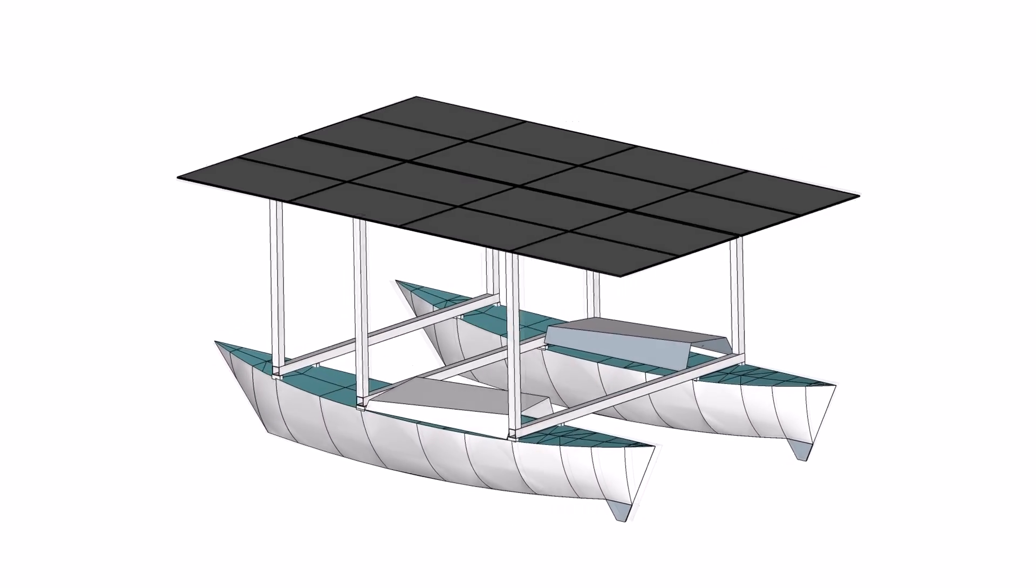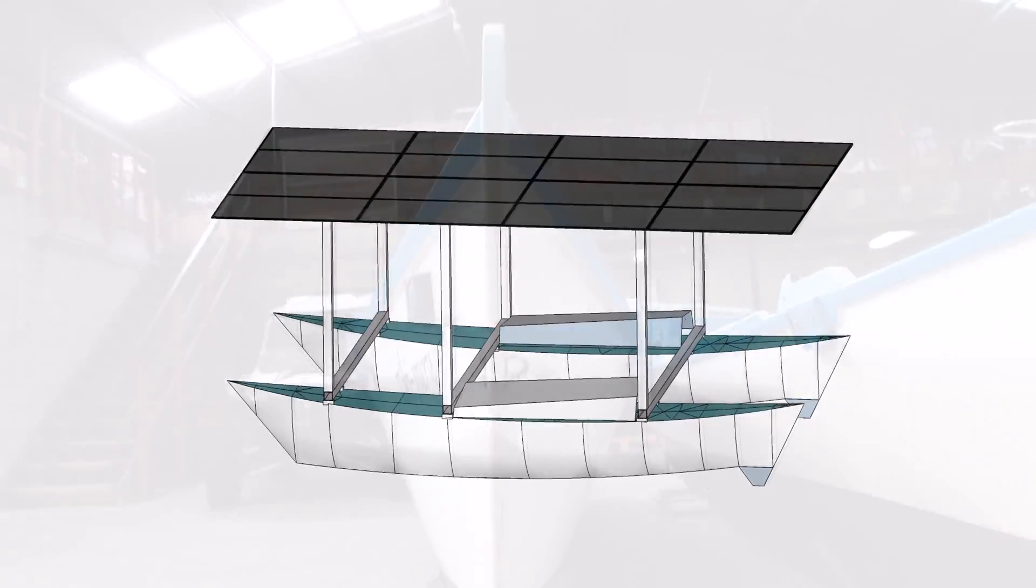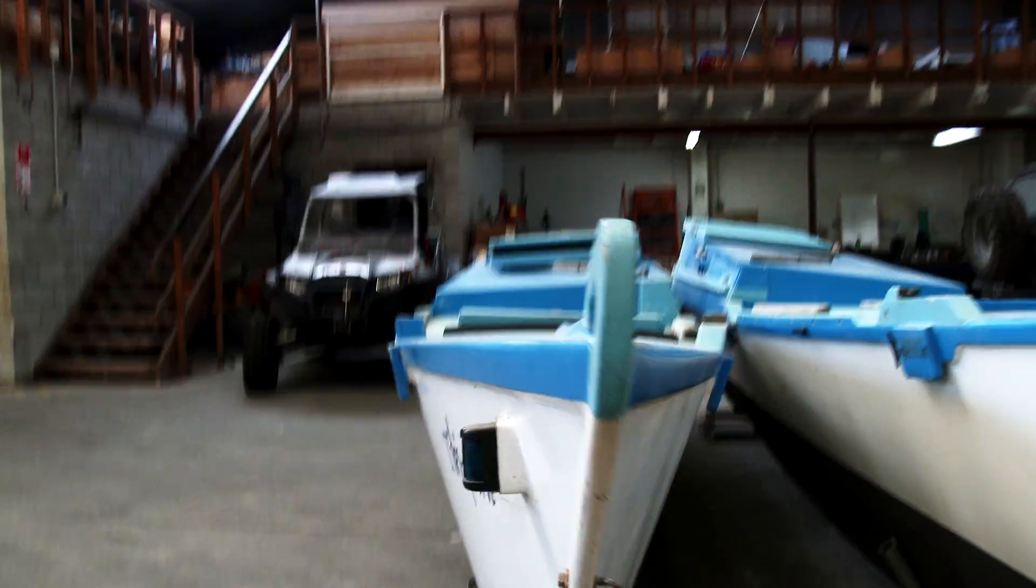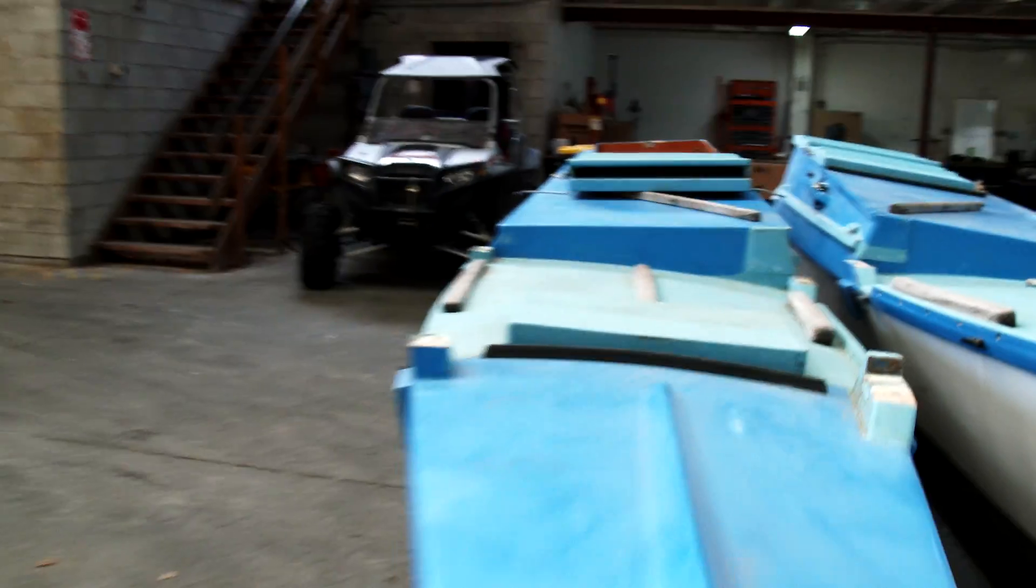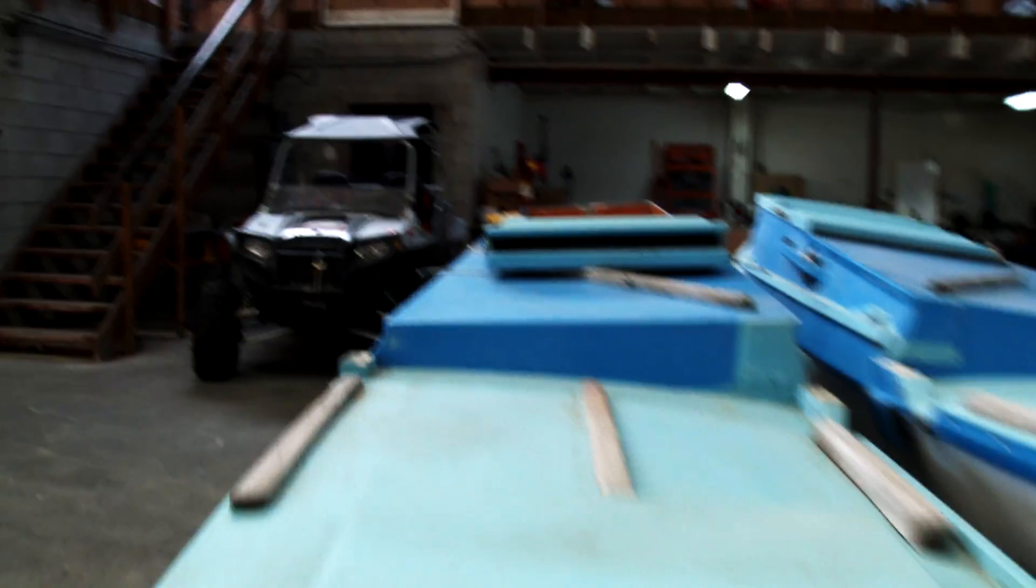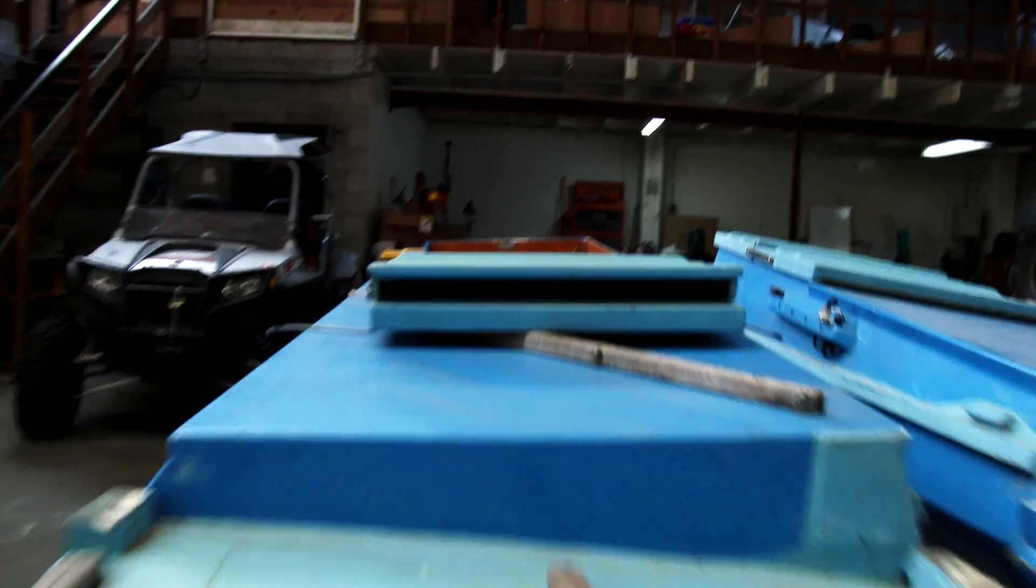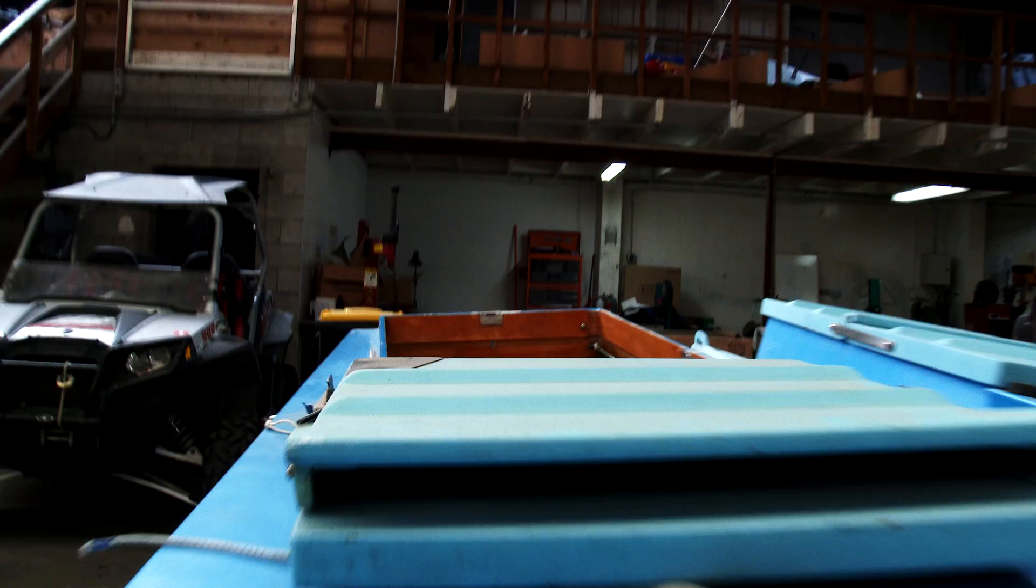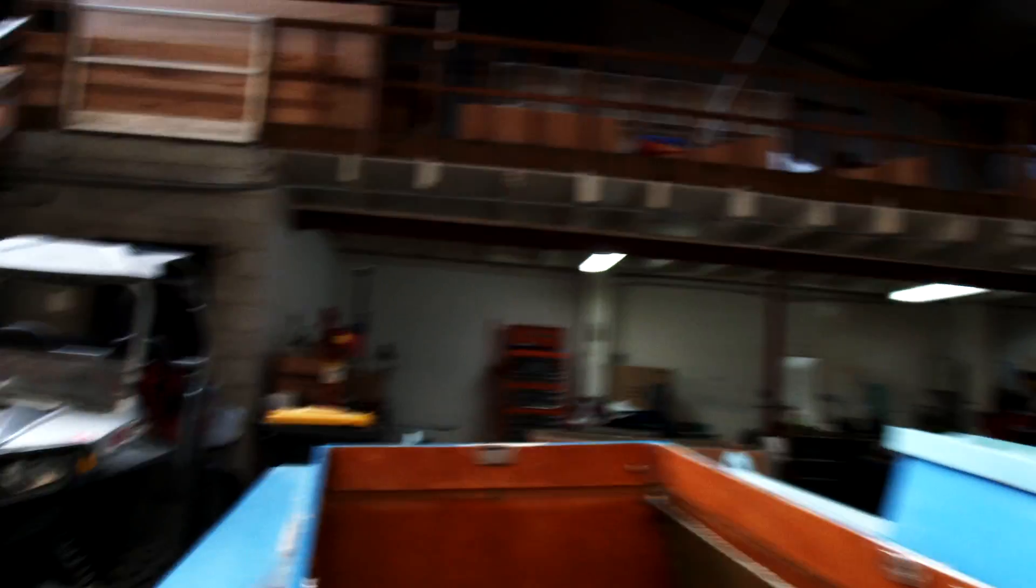In the next episode, I will work out how to fit 16 solar panels on the boat and how to make a 4-meter wide boat fit on a trailer. See you next time.